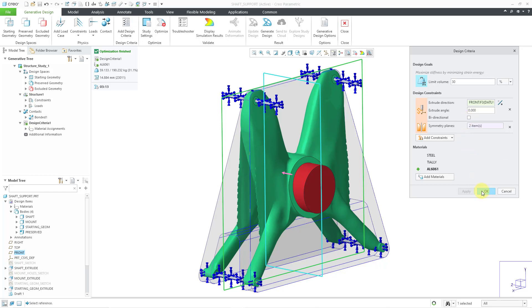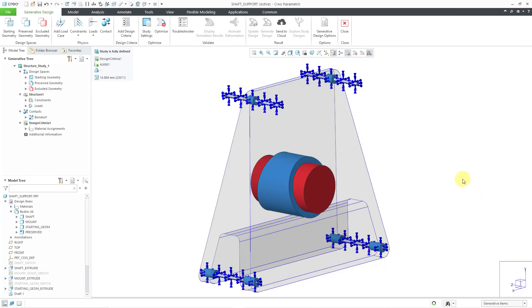This is good. Let's click the OK button. Once again, the preview goes away because we changed our design criteria. Let's run this one. This one will take just over a minute to run.